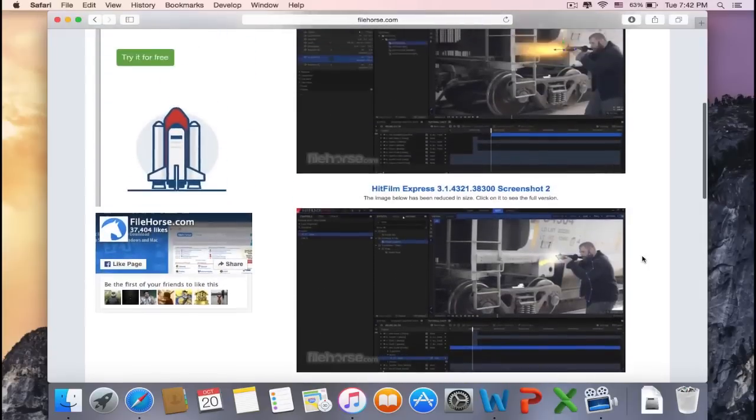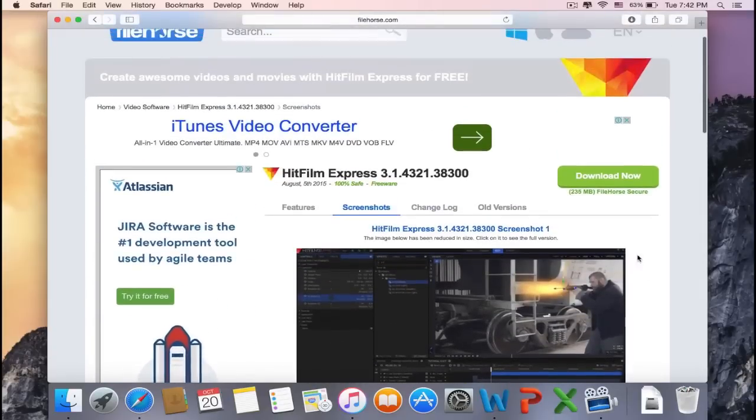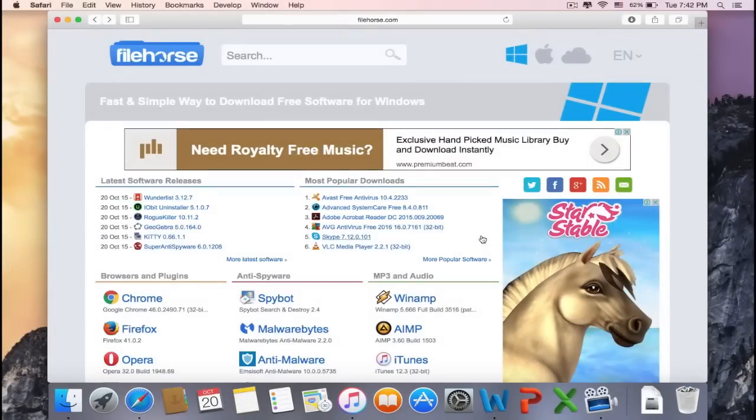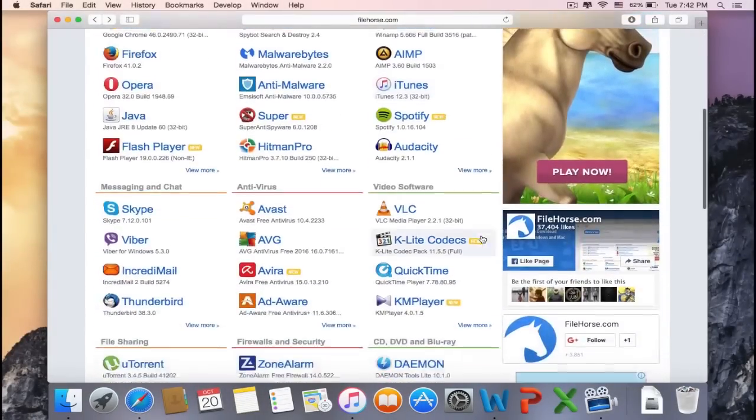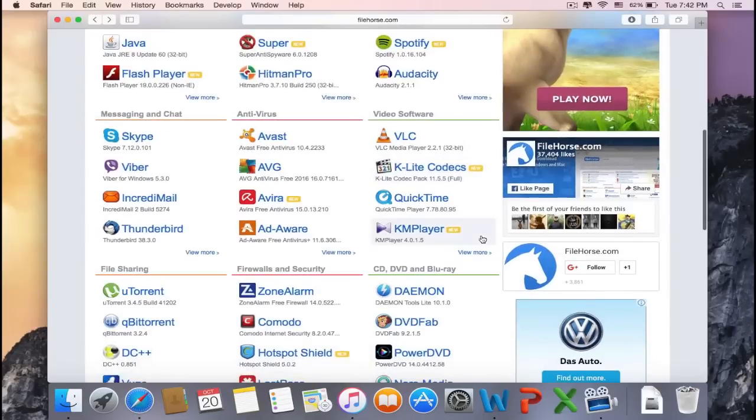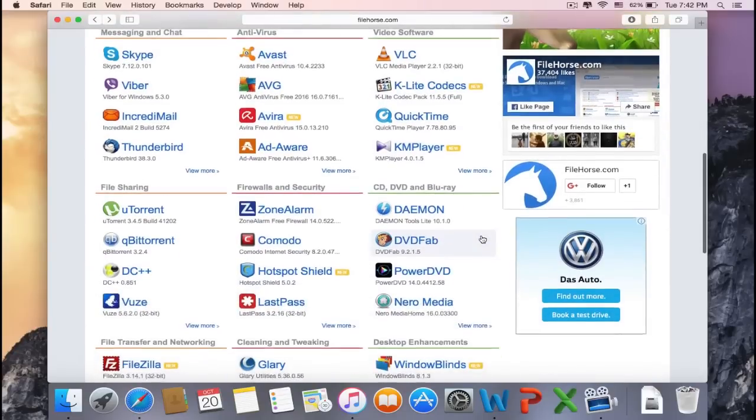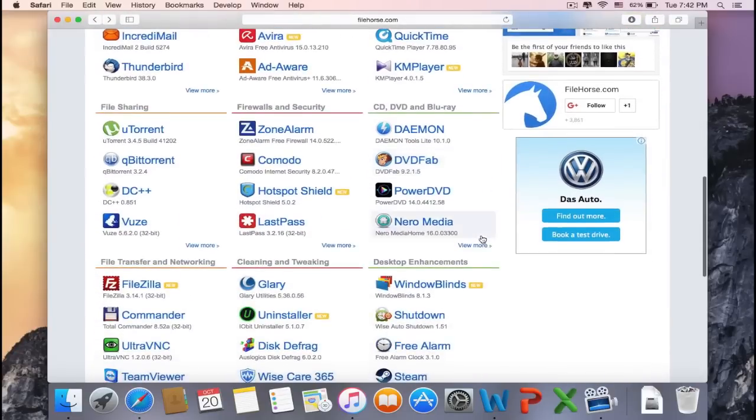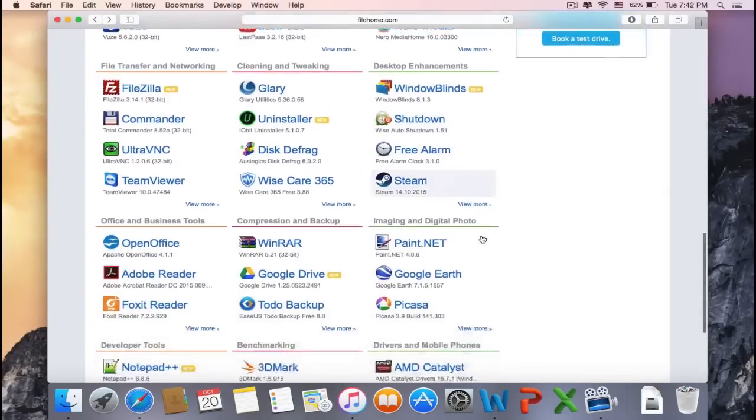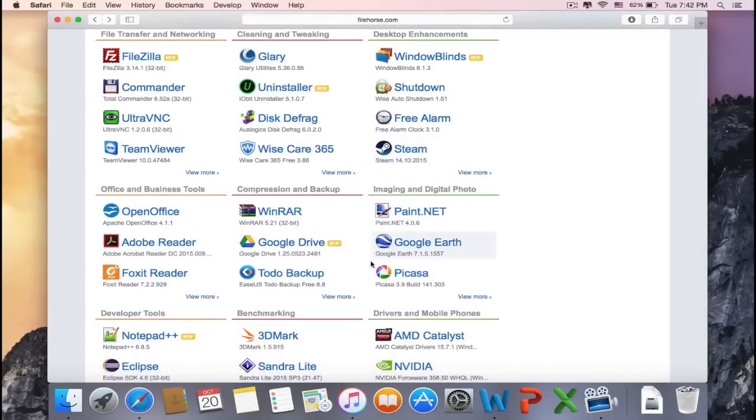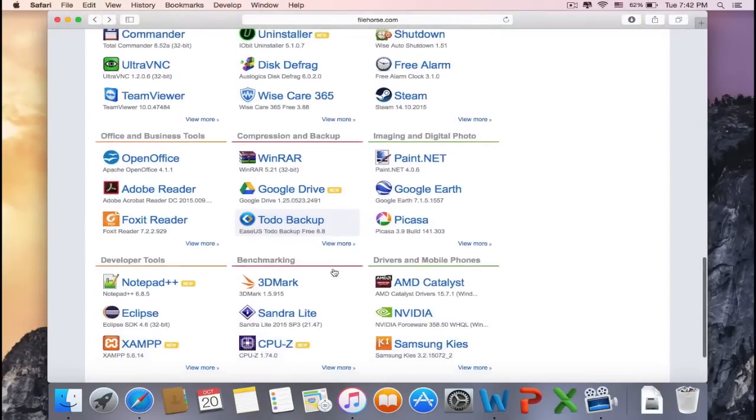So download it, just click on Download Now. If you need to do a project for school but you don't have Microsoft Word, you will probably find alternatives in the Office and Business Tools.